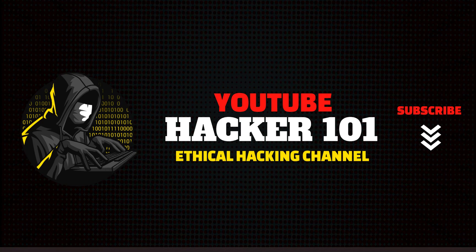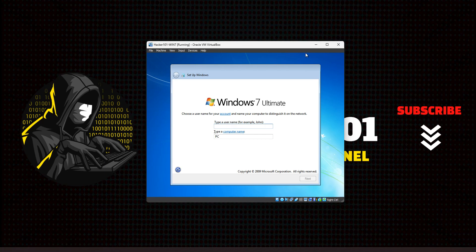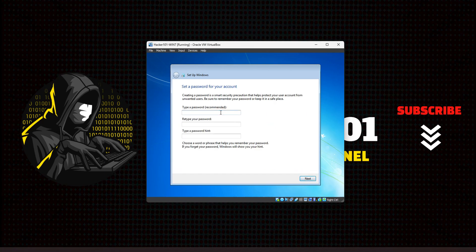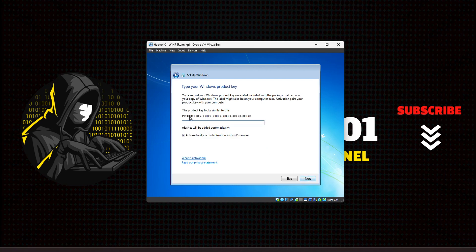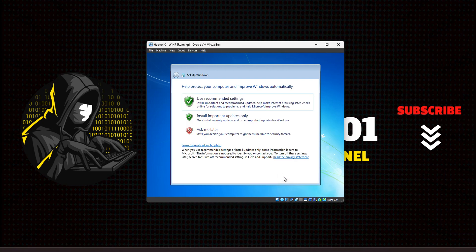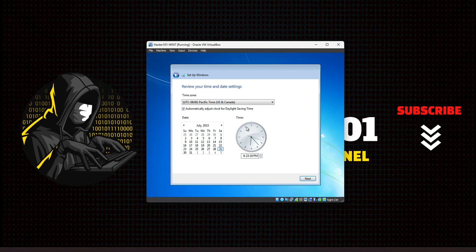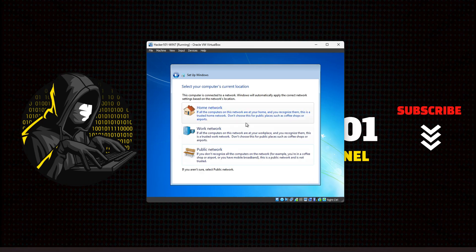Once you've rebooted twice you should see the Windows 7 Ultimate screen. This is where you give yourself a username, hit Next, and set a password. Give it a password hint, hit Next. For the product key you can hit Skip. For updates, select 'Install important updates only.' You can leave the time zone or change it as needed.